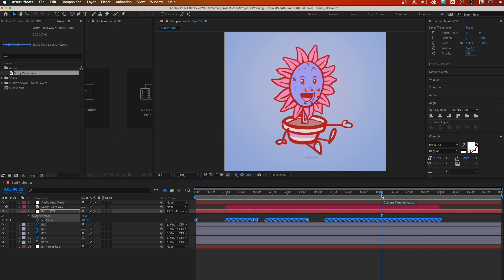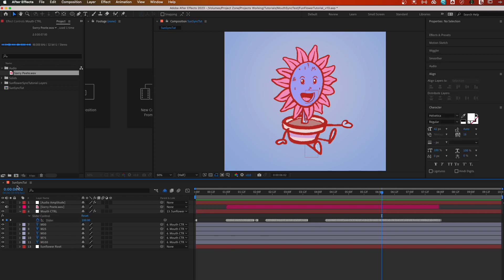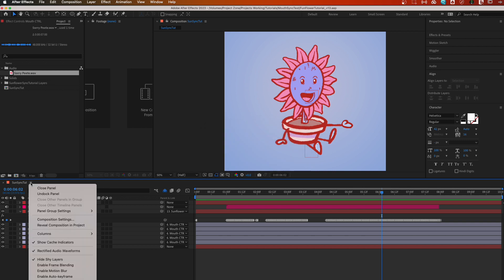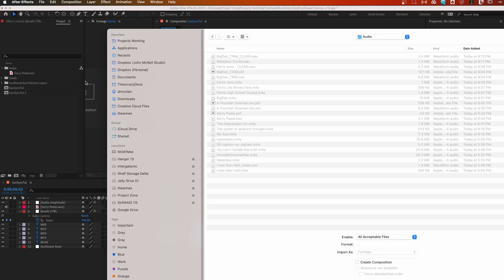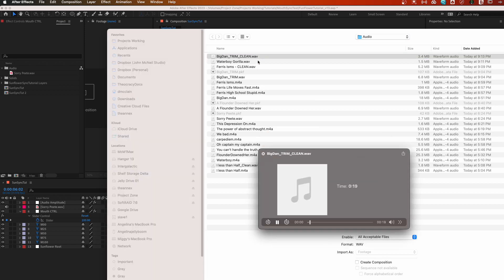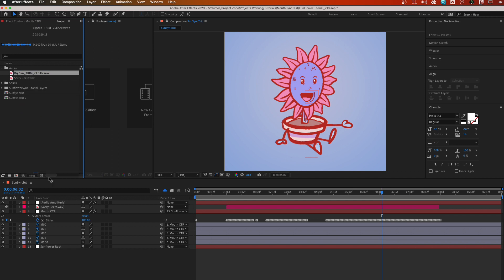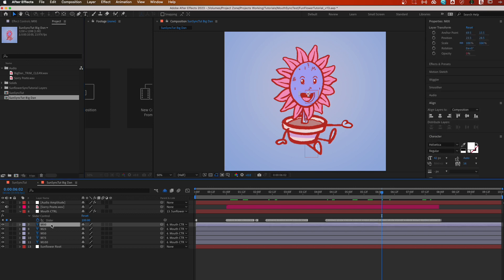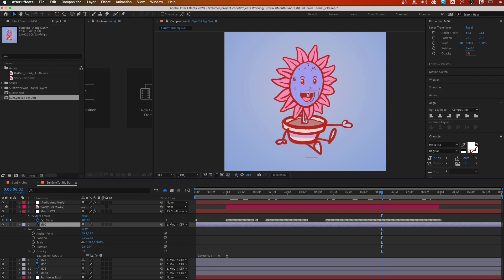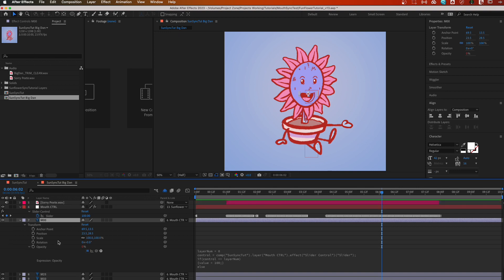Let's do another example. Go to Reveal Composition in Project, duplicate the comp, and pull in some new audio — a clip called 'Big Dan'. Drop it in, open the new comp, rename it 'big dan'. Now let's check if our expression updated automatically — it did not, so we'll need to update the expression on these layers.